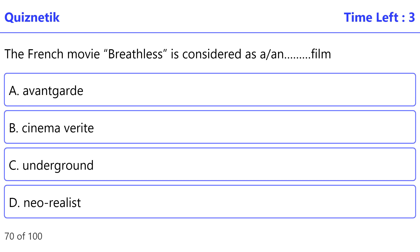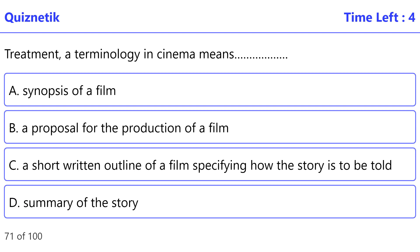The French movie Breathless is considered as which kind of film? The correct option is A: Avant-Garde.